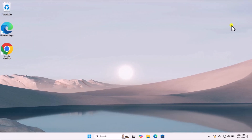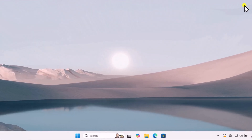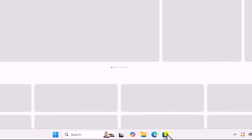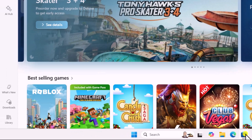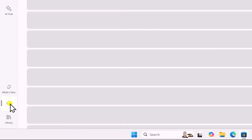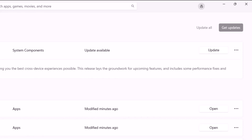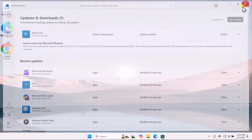To update applications, open the Microsoft Store, click on Downloads, and select Get Updates to update all installed apps.